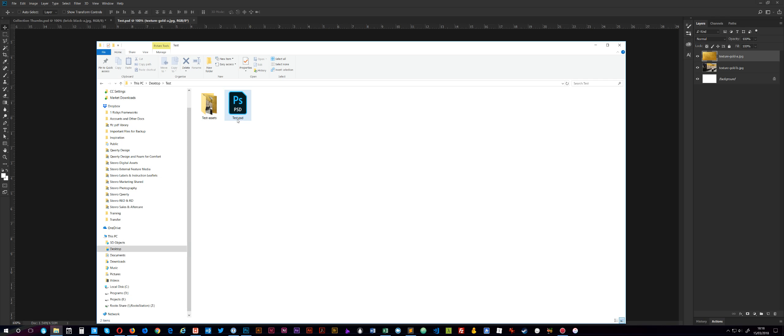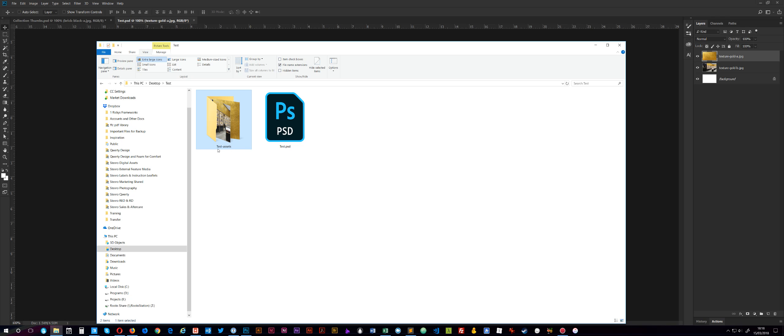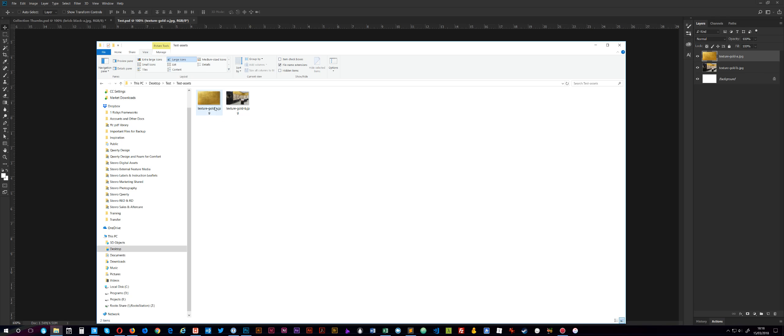Now, whatever your PSD file's called, which in my case is test.psd, it creates a folder with the file name, hyphen, and then 'assets.' And if I come in here, you'll see that it's automatically generated these two JPEGs from it, which is really handy.